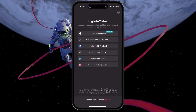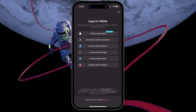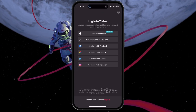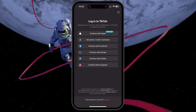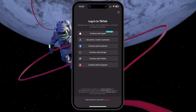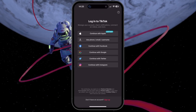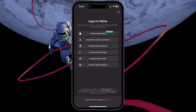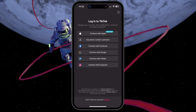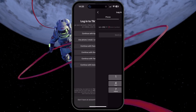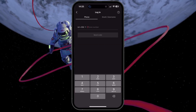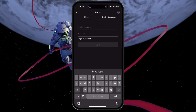Proceed to the login page and try to login with your username. You can also opt to login with Facebook, Google, or Instagram if you've linked these social accounts to your TikTok profile. It's a very handy feature that could save you from being logged out of your account.